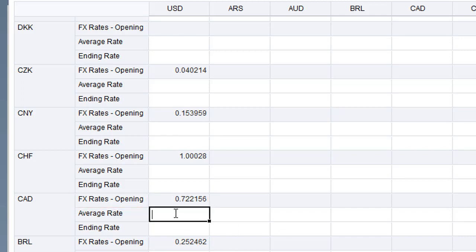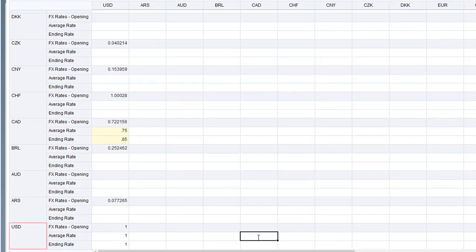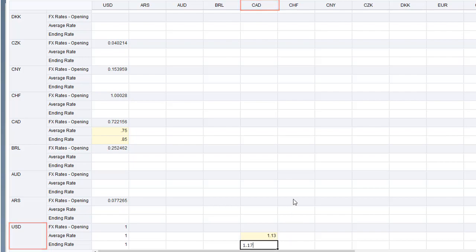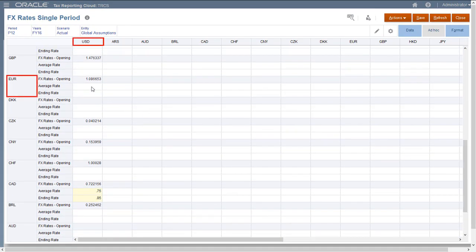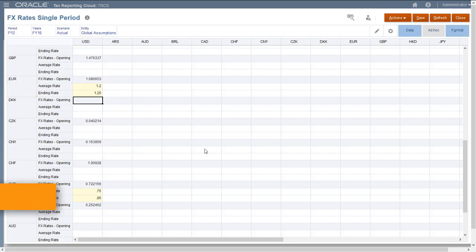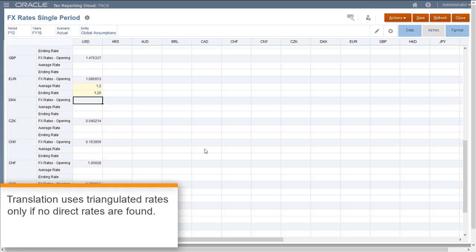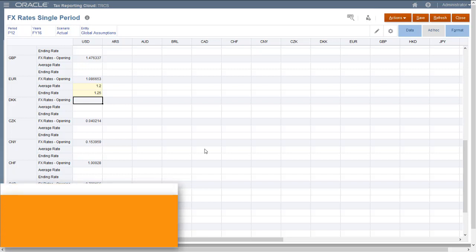I'll enter rates for translating Canadian dollars to US dollars. The entity currency values for entities that use Canadian dollars will be multiplied by this rate to calculate the parent currency values. I can also enter a separate rate to translate from US dollars to Canadian dollars. Now I'll enter rates to translate from Euros to US dollars. Because I also entered rates for Canadian dollars to US dollars, the system will calculate triangulated exchange rates for translating Canadian dollars to Euros and Euros to Canadian dollars. During translation, the system first checks whether a direct exchange rate exists either at the entity level or as a global assumption. If there is no direct rate, it uses the triangulated rate.